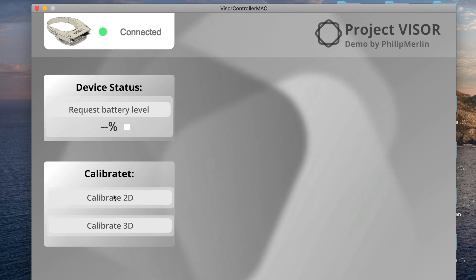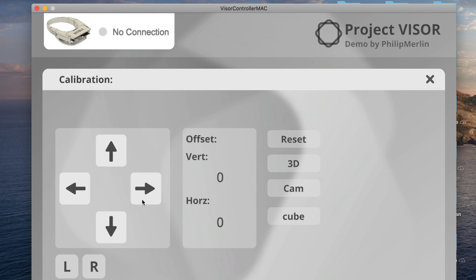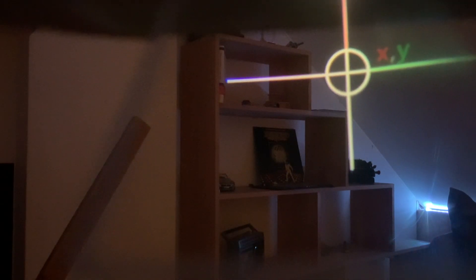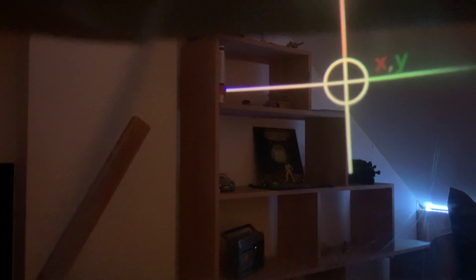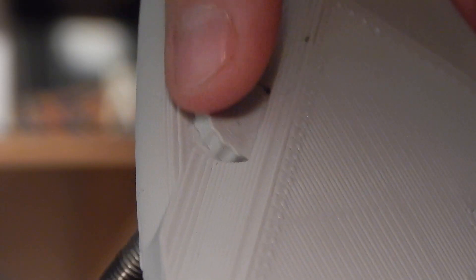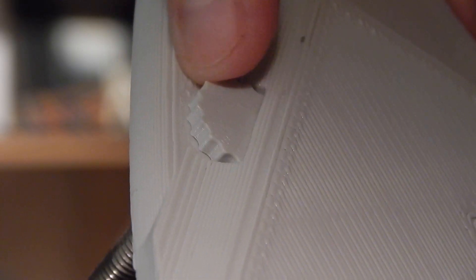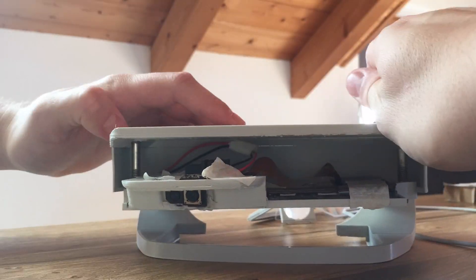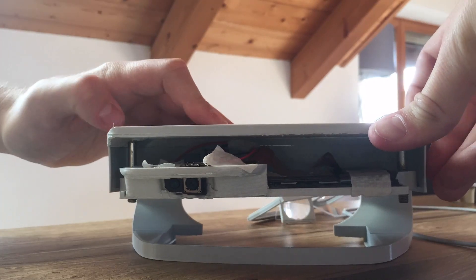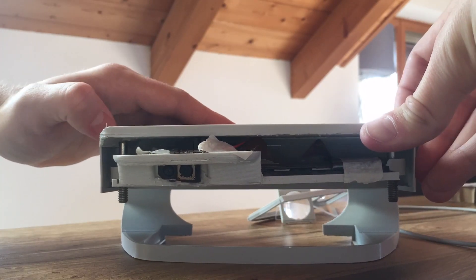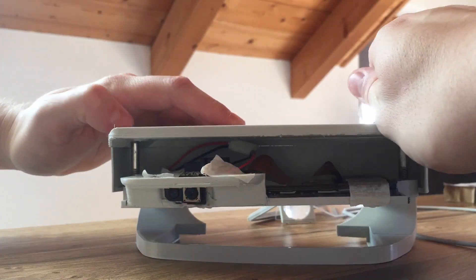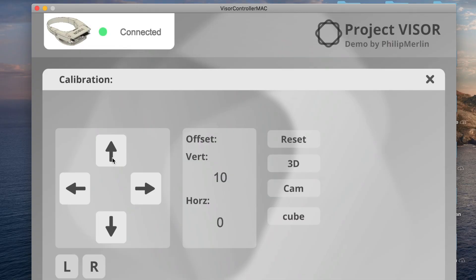Under that, you can find the button to enter the two-dimensional calibration mode. Once you're in the mode, two crosses will appear on the headset. There are three steps to calibrate the device. The first one is to close one eye and use the wheel on top of the device to change the distance between the display and the lens. You do that until the cross is focused, and then repeat it for the other eye.